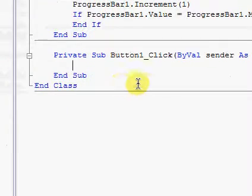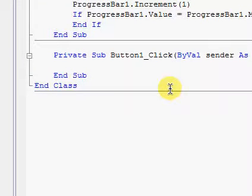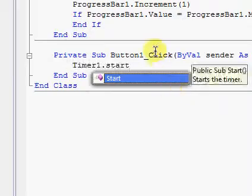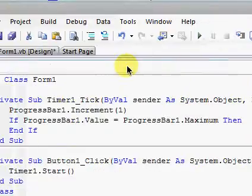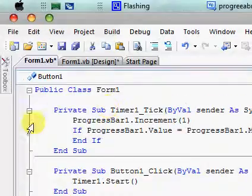Now debug it. See — it loads, but it loads really slow because we haven't set the interval.